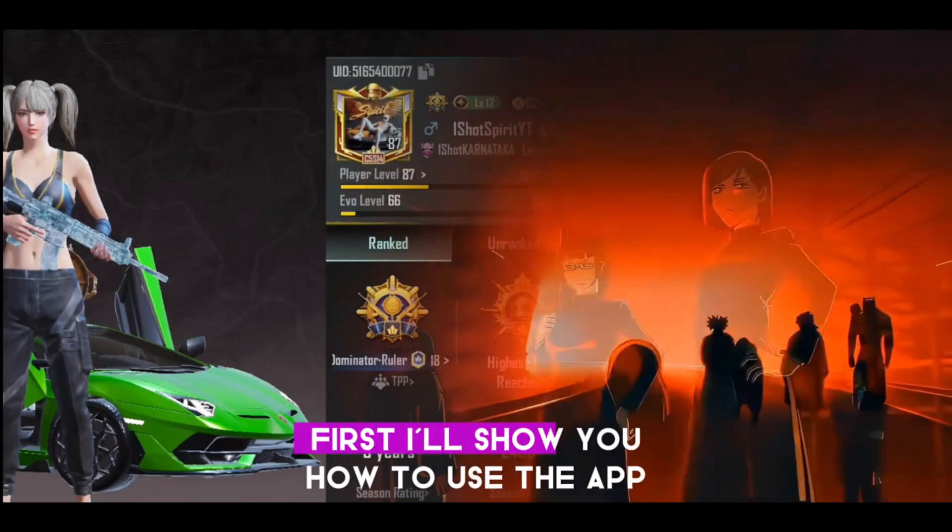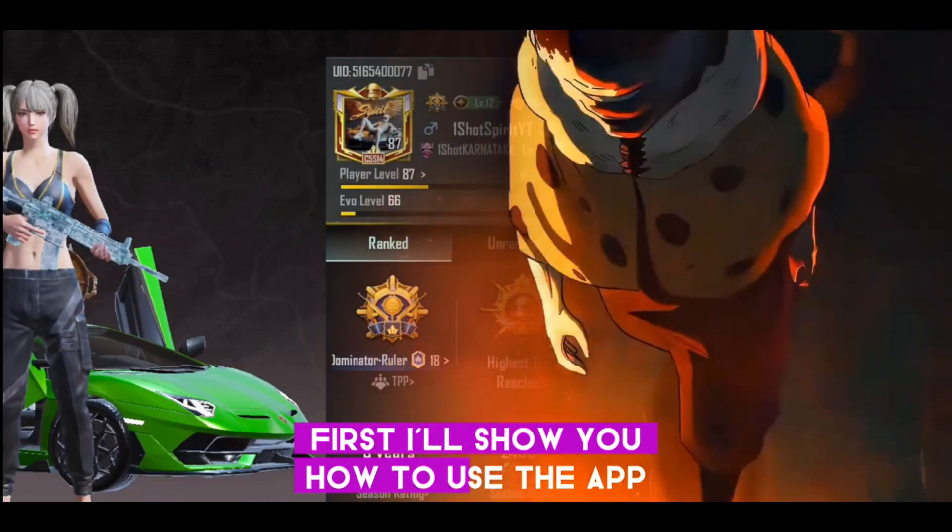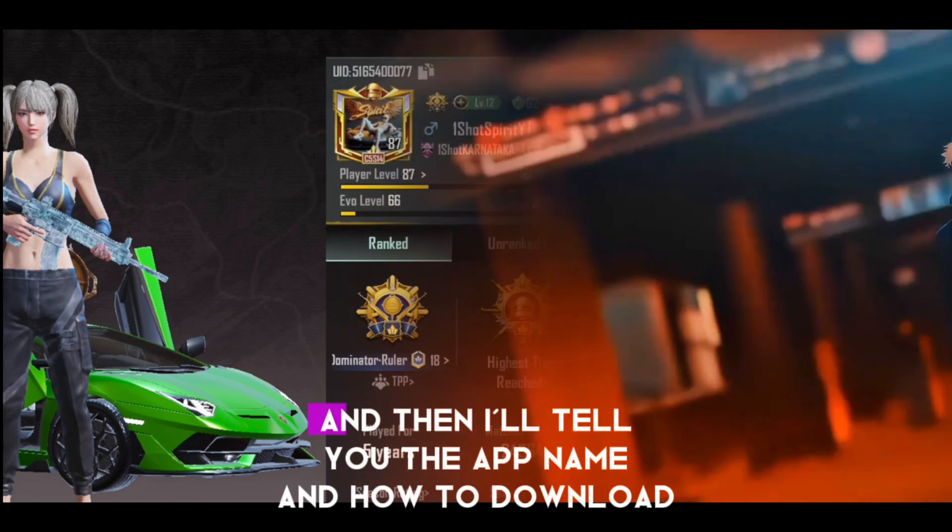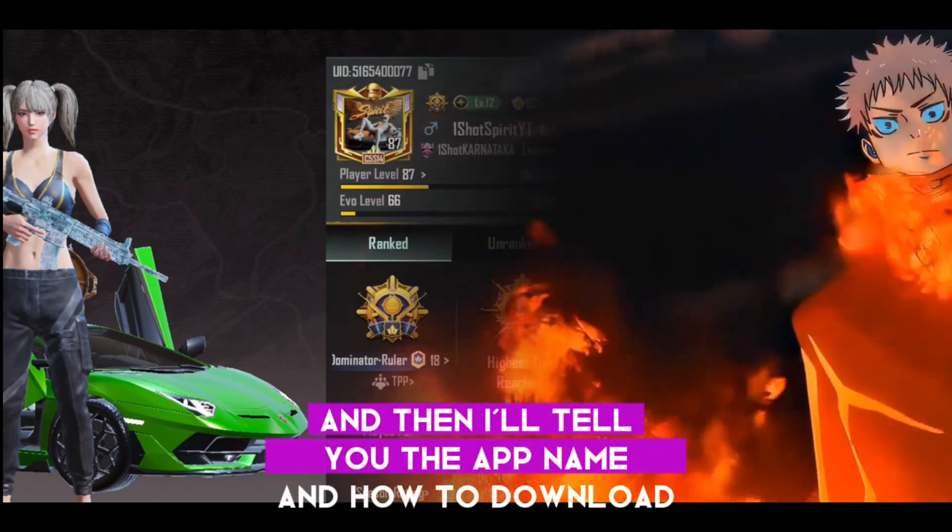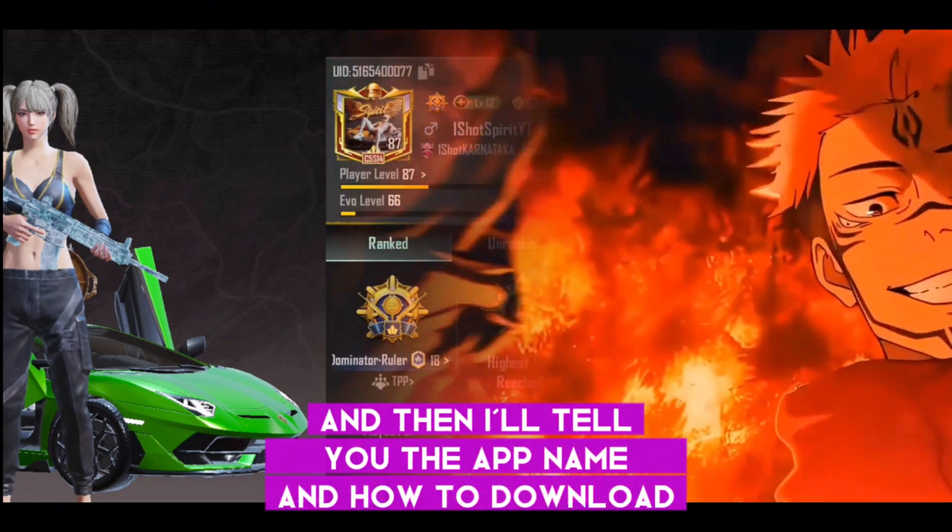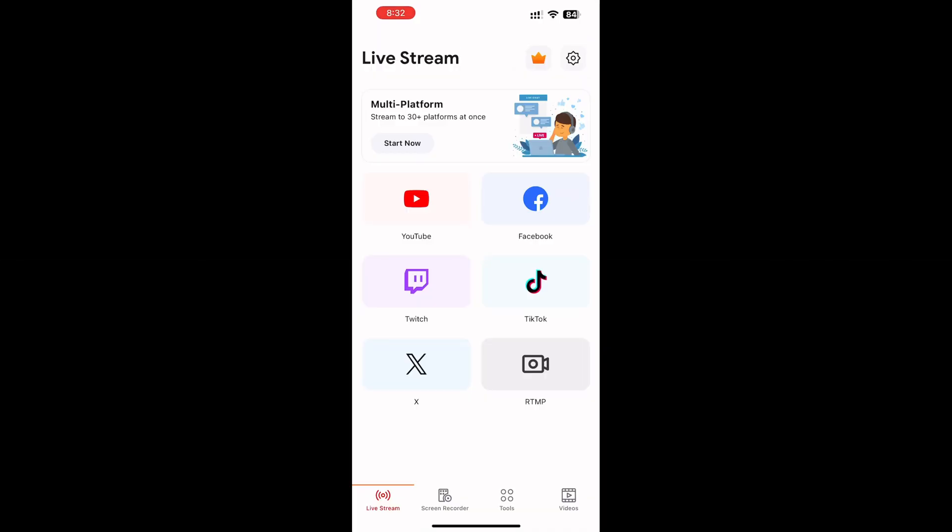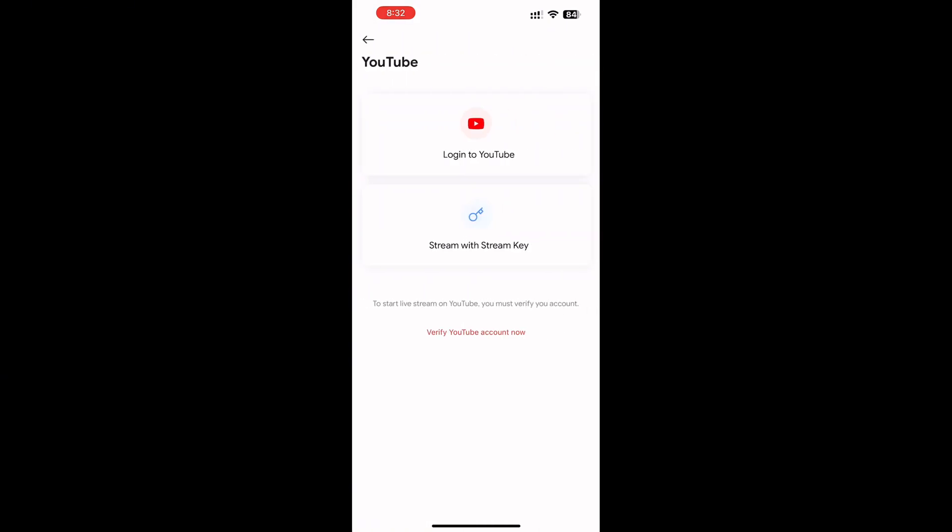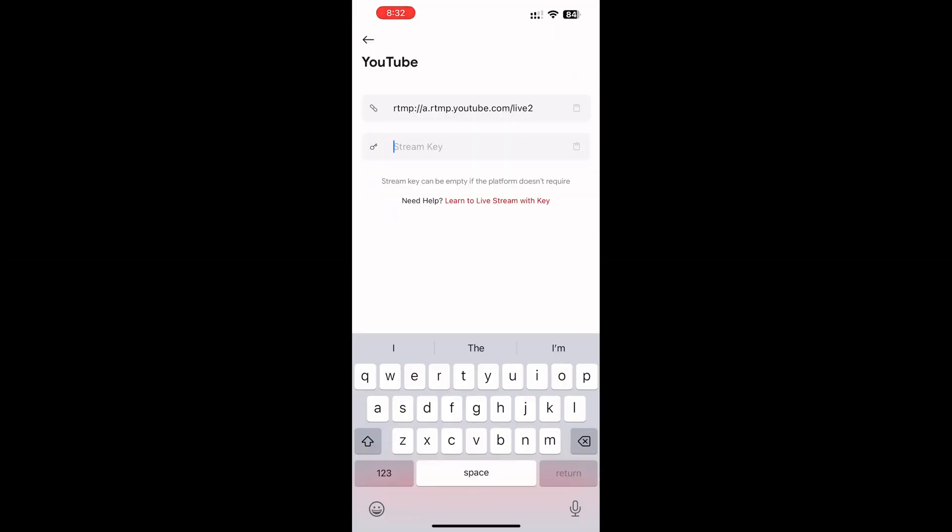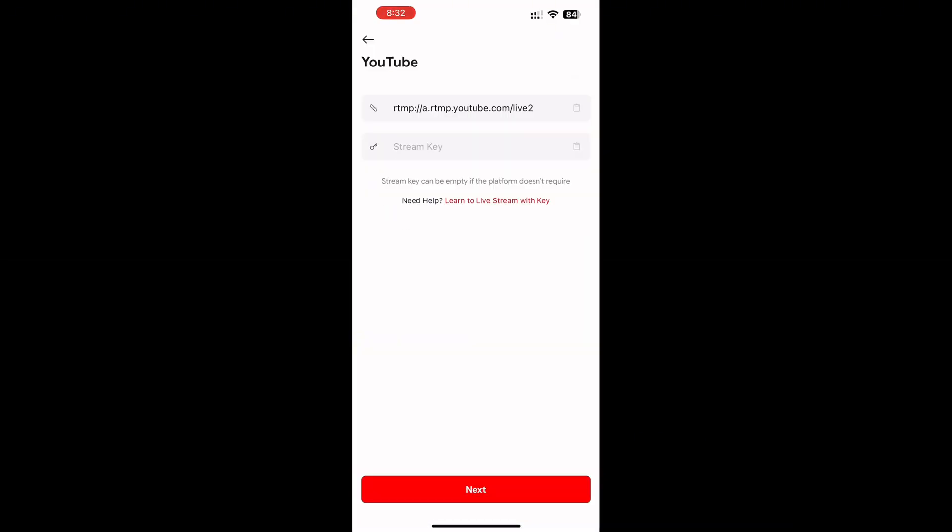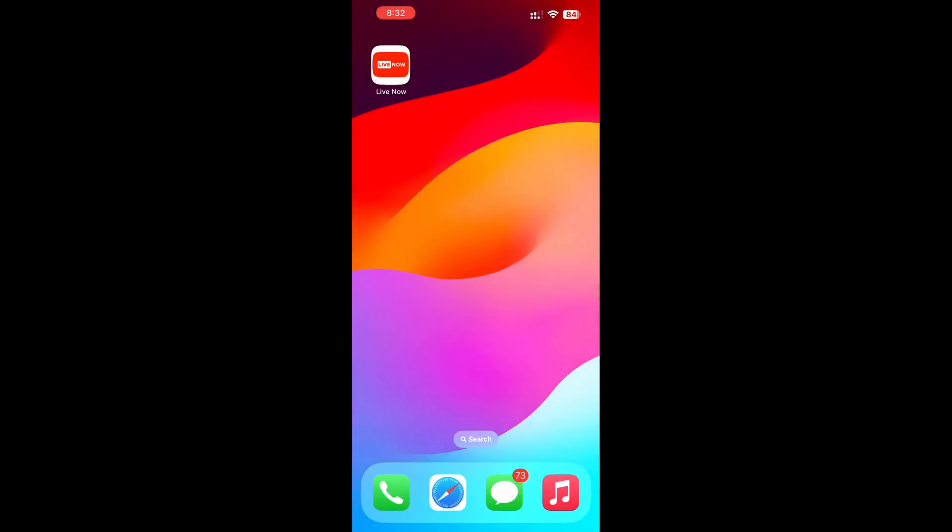First I'll show you how to use the app, and then I'll tell you the app name and how to download. Watch the video completely. Once the app is open, click on the YouTube icon, next click on 'Stream with Stream Key'. Now you need to add the stream key in the second box. I'll show you how to copy and paste from YouTube Studio.